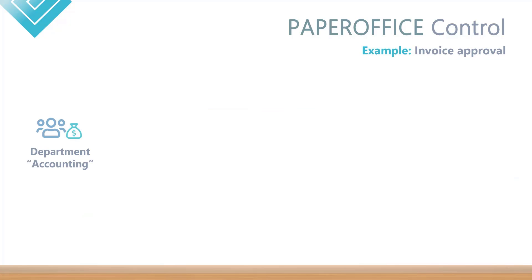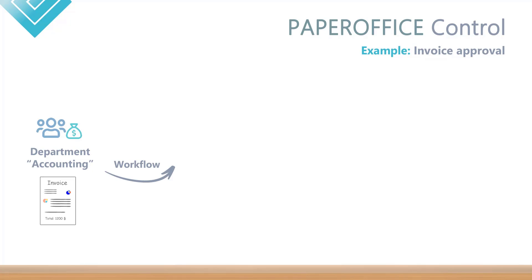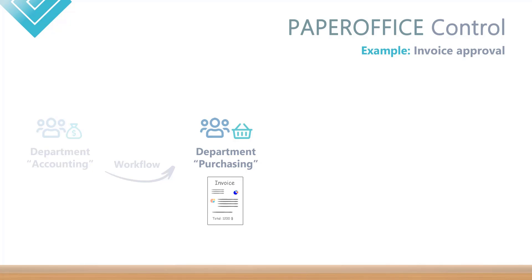Thus, for example, the accounting department creates a workflow for the invoice verification with the responsibility of the purchasing department. This workflow would have two decision options.